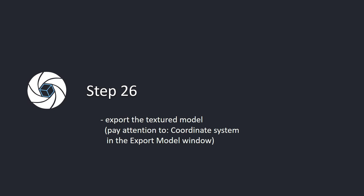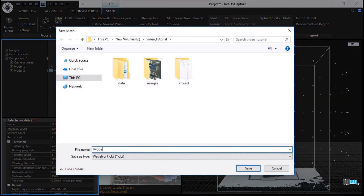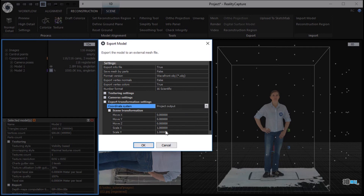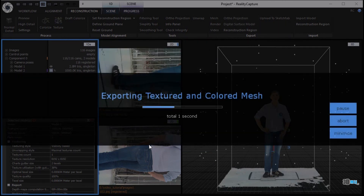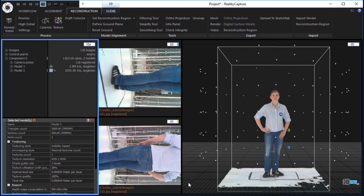Step 26. Export the textured model. Pay attention to the coordinate system in the export model window. In the reconstruction tab, click the mesh button in the export part to export the 3D model. Write a file name and click the save button. In the export model window, pay attention to the coordinate system, which has to be set to the project output. Thank you.